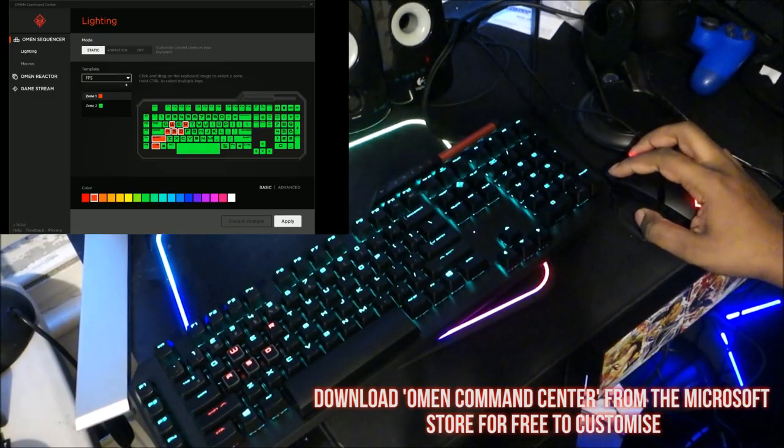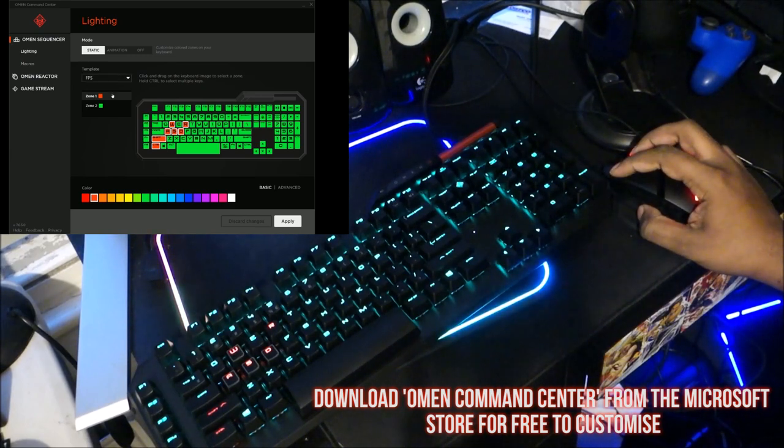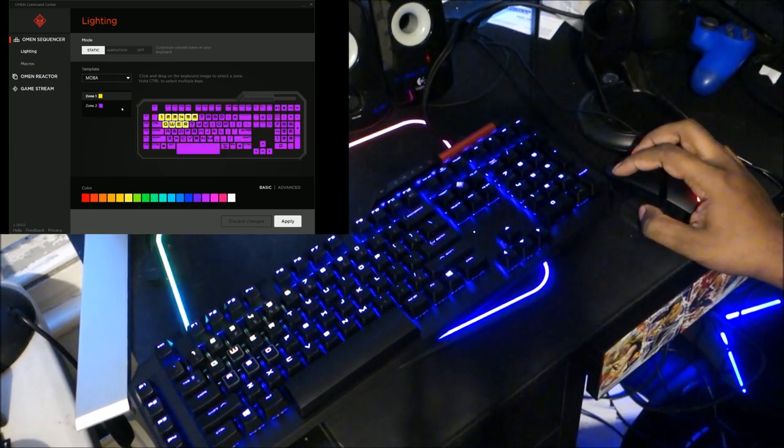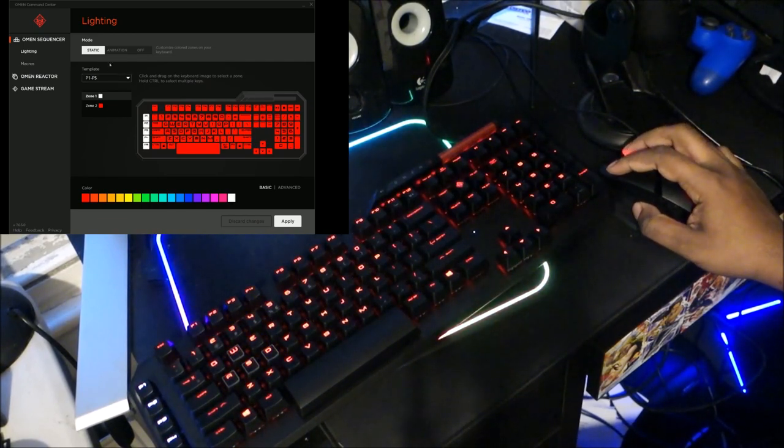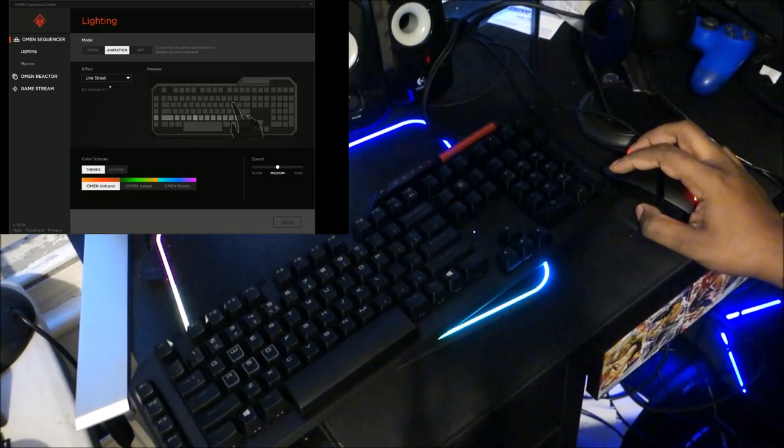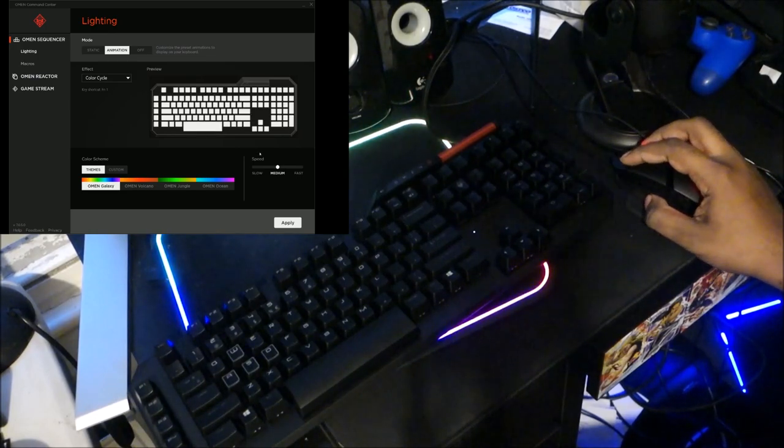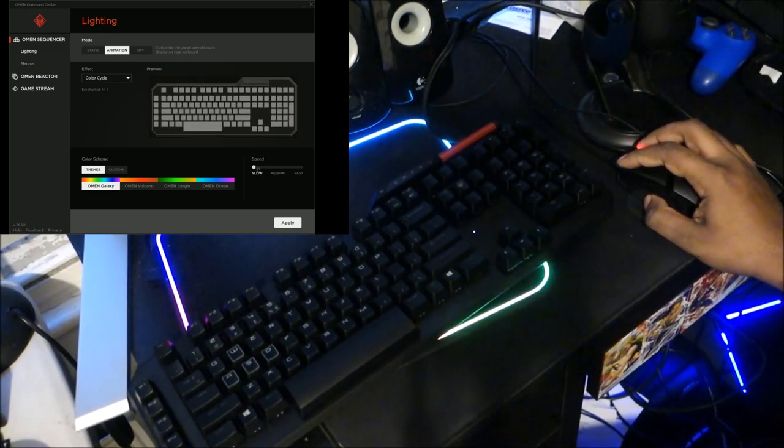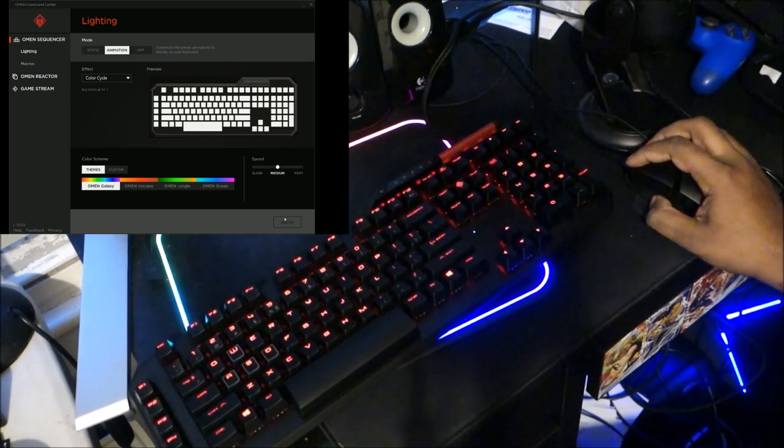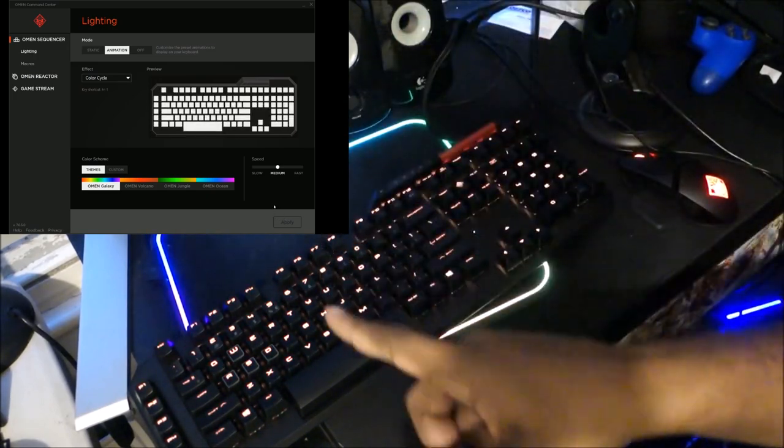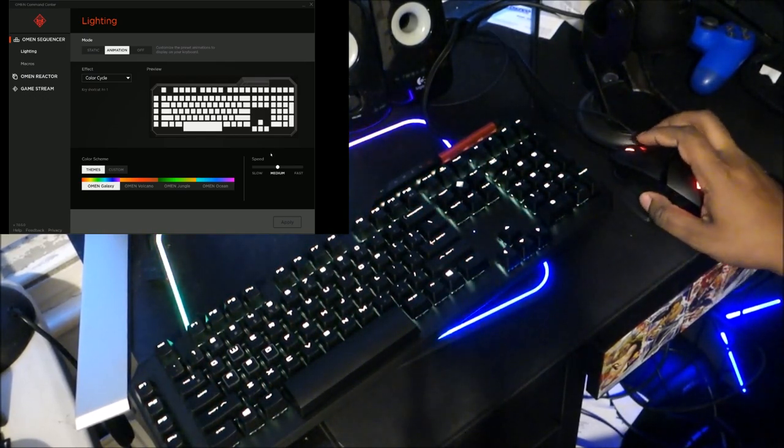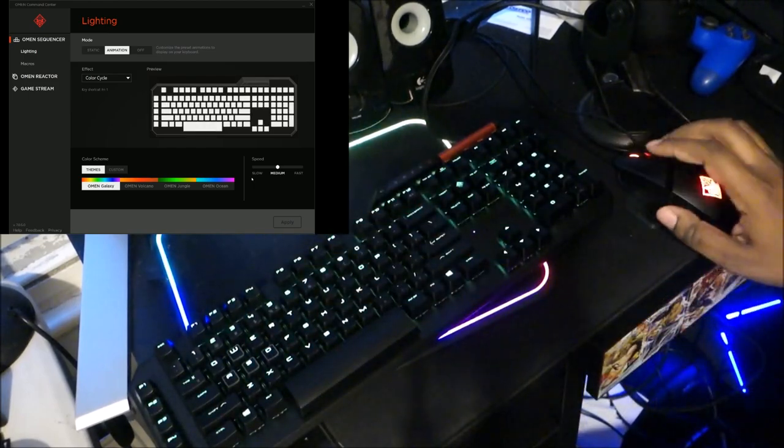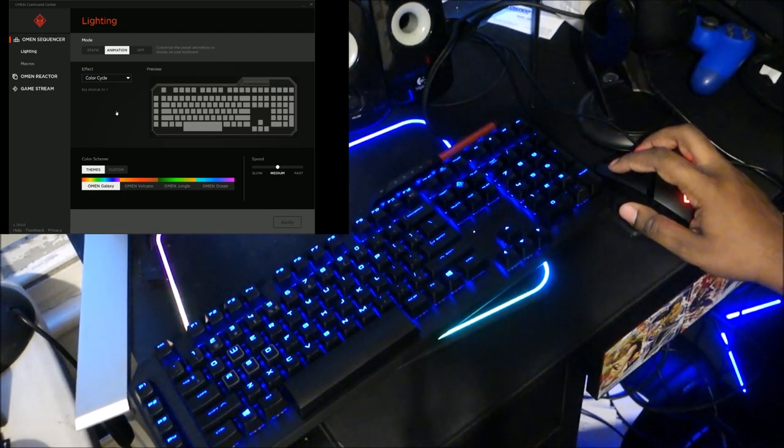As you can see I can change the colors to whichever one I want, preview it to whatever I want, reacts straight away. Now I'm going in animation, you can see it takes quite some time. You can choose between speed: slow, medium, or fast. This one is color cycle. They show you on the PC how it looks, but they don't show you a live preview on the keyboard itself, which could have been improved.